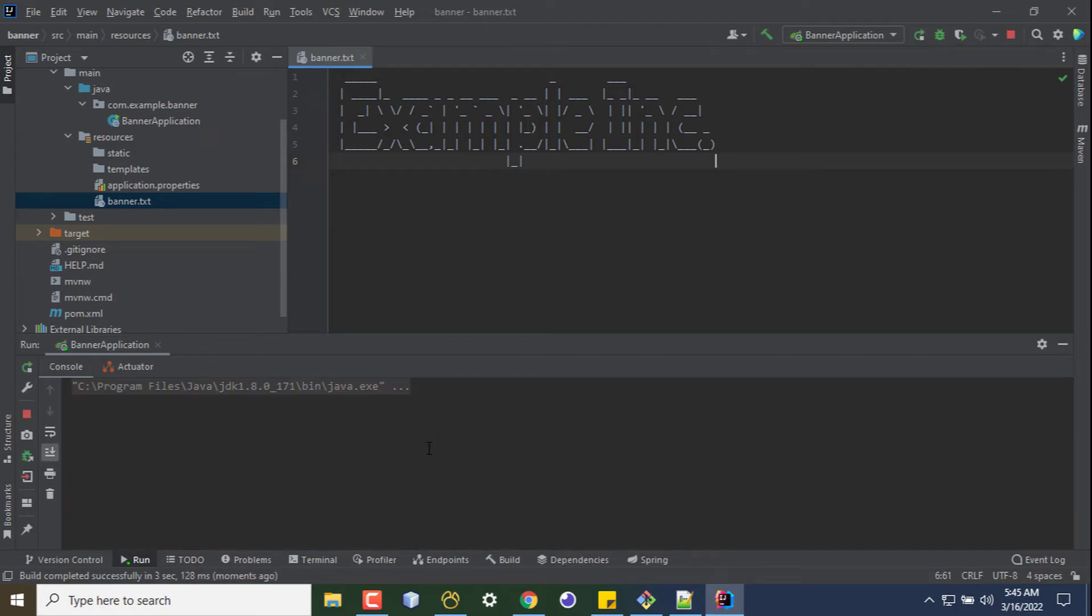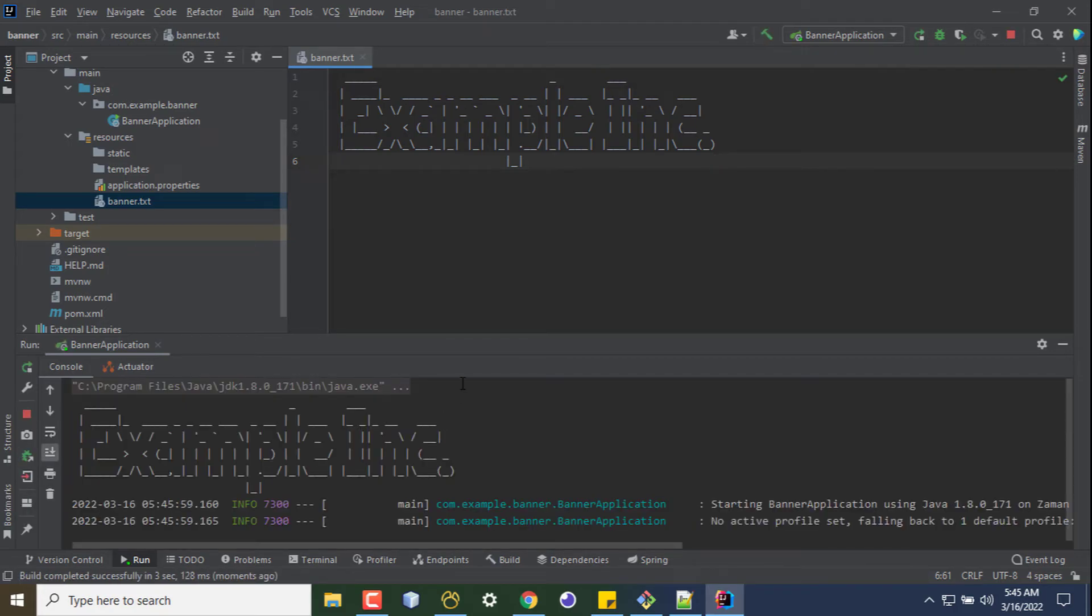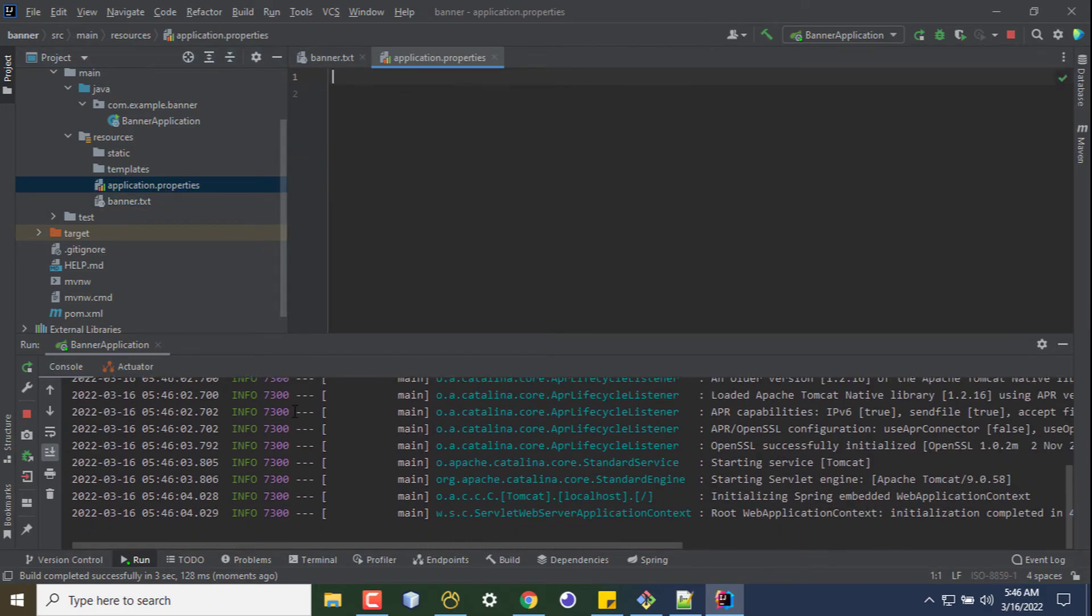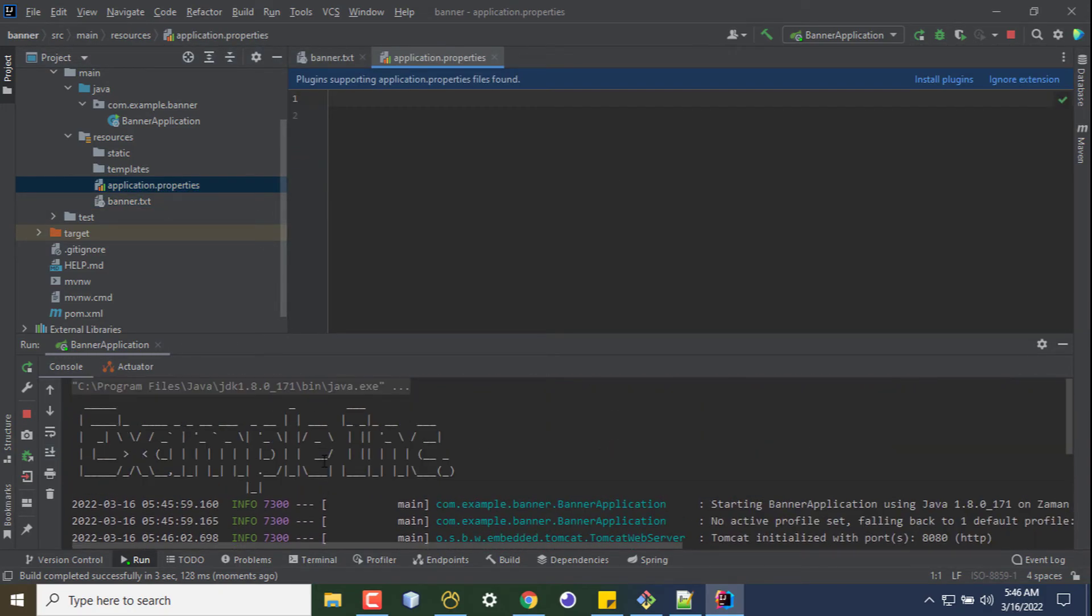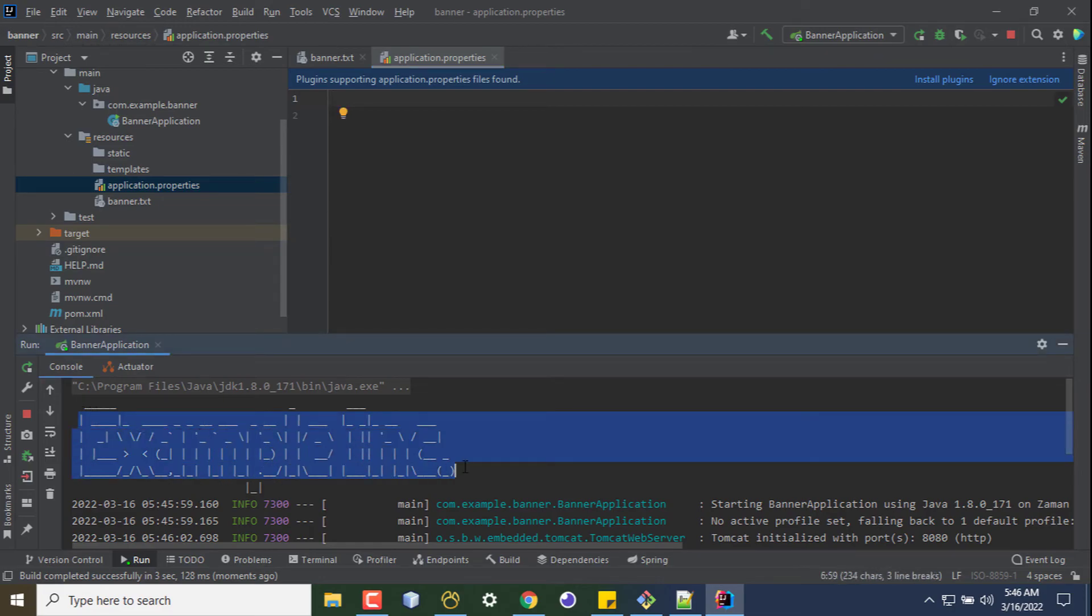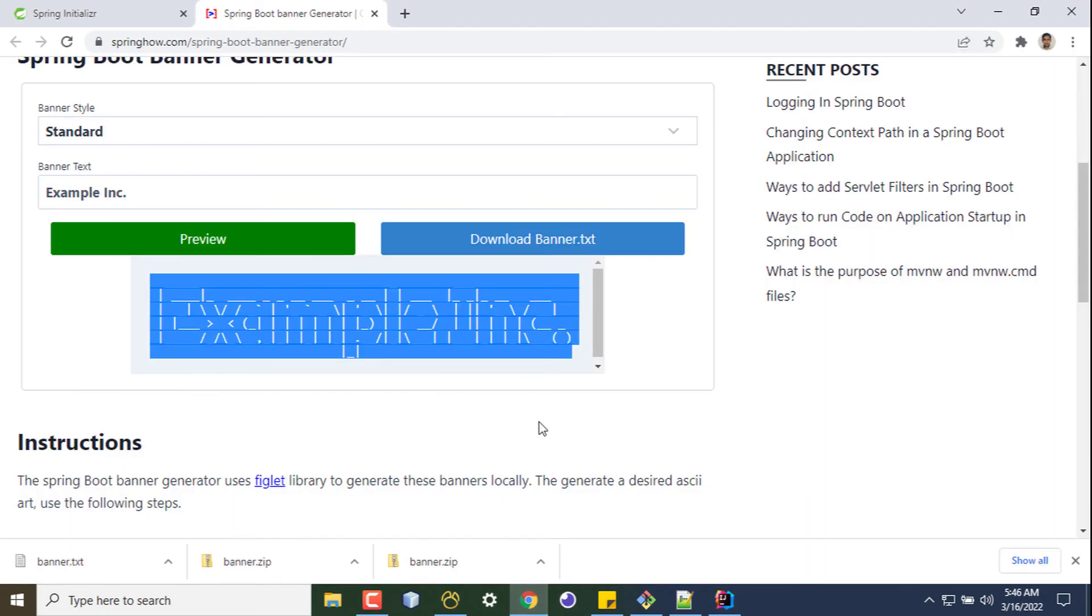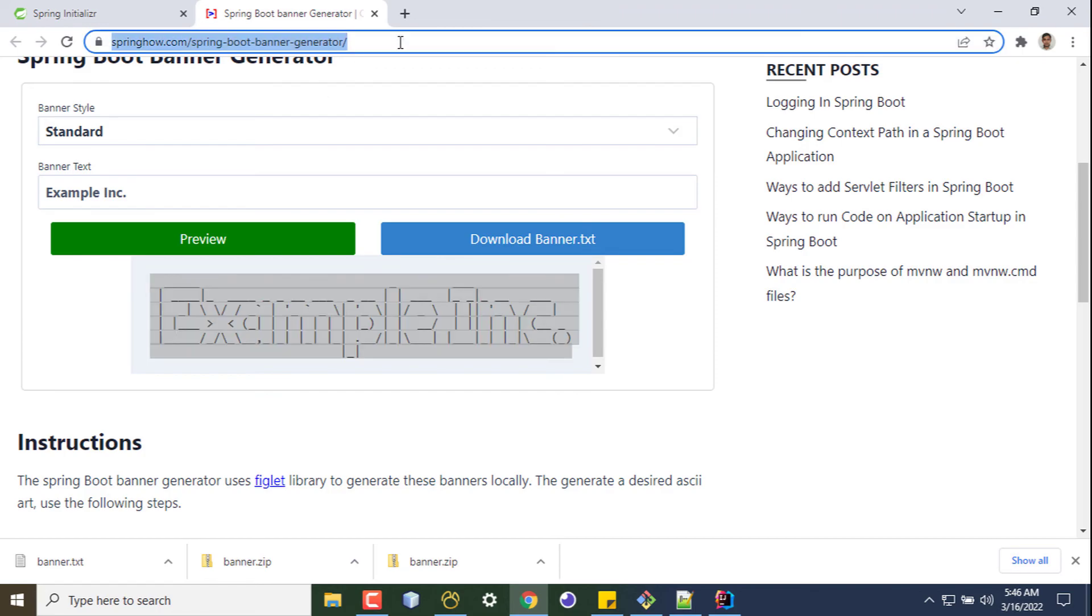I'll see instead of 'Spring', this text is now shown. So my application started and the default Spring text is not here - this is my custom banner. So that's all, guys. You can easily generate your custom banner from this URL. Check out the description to find it. Thanks for watching!